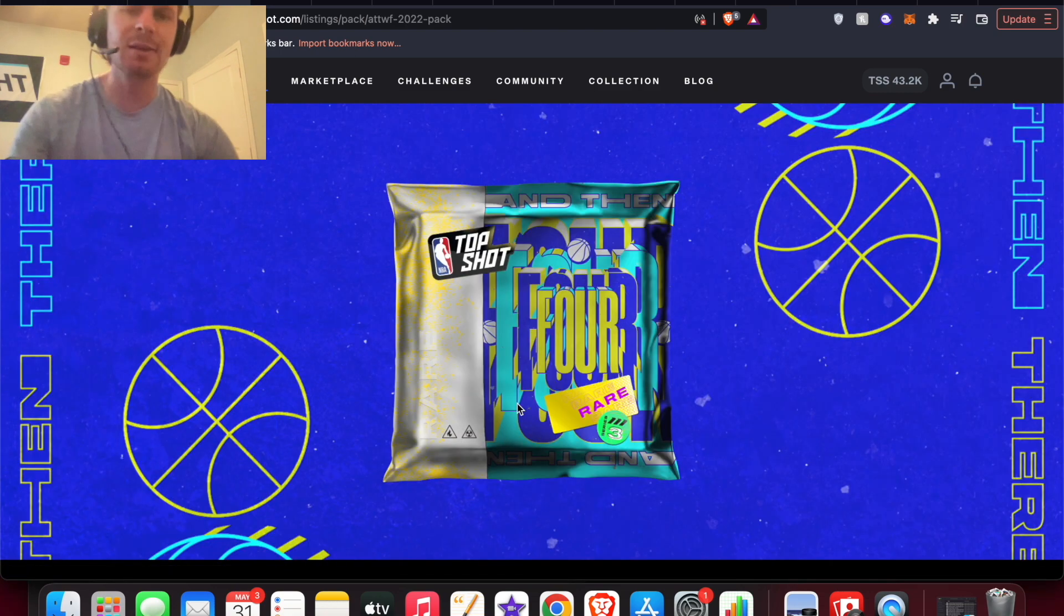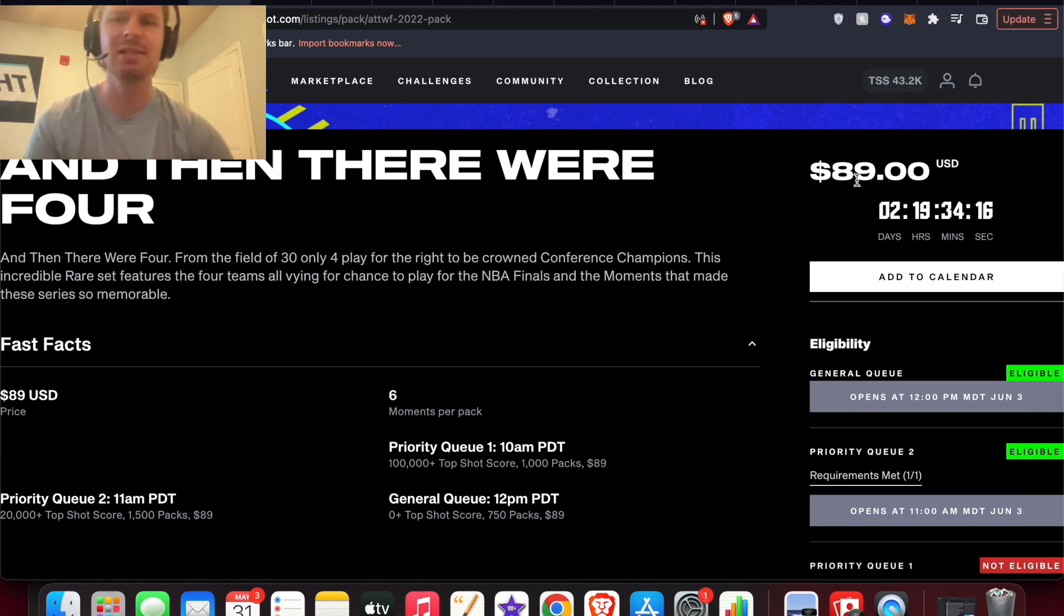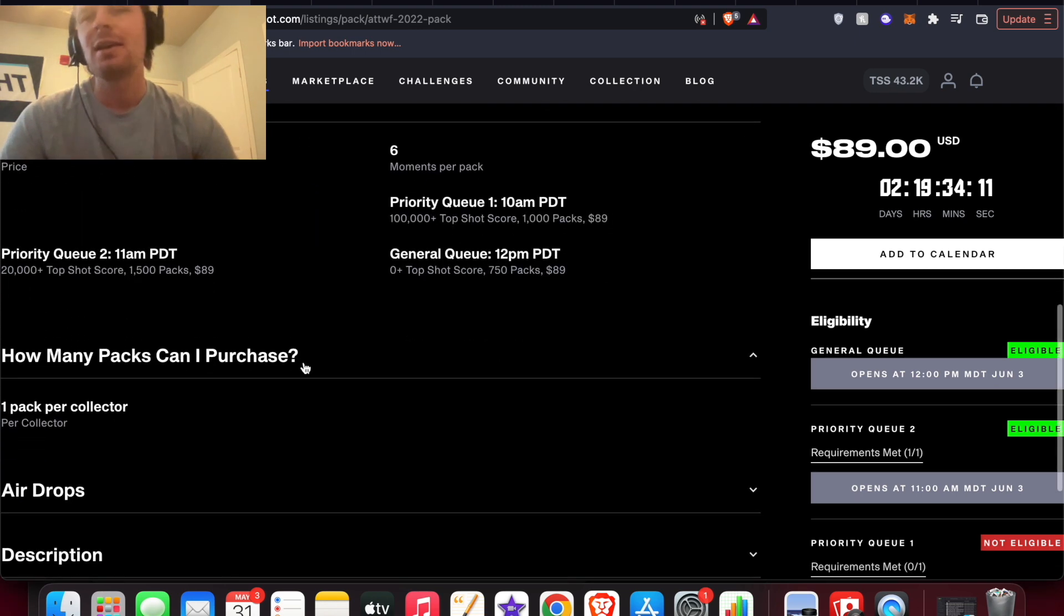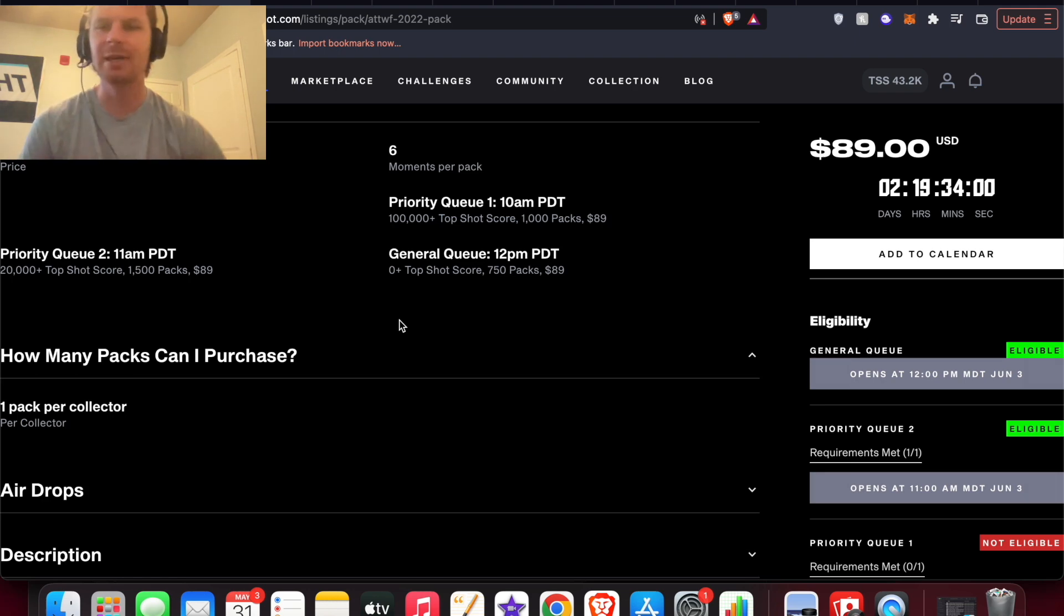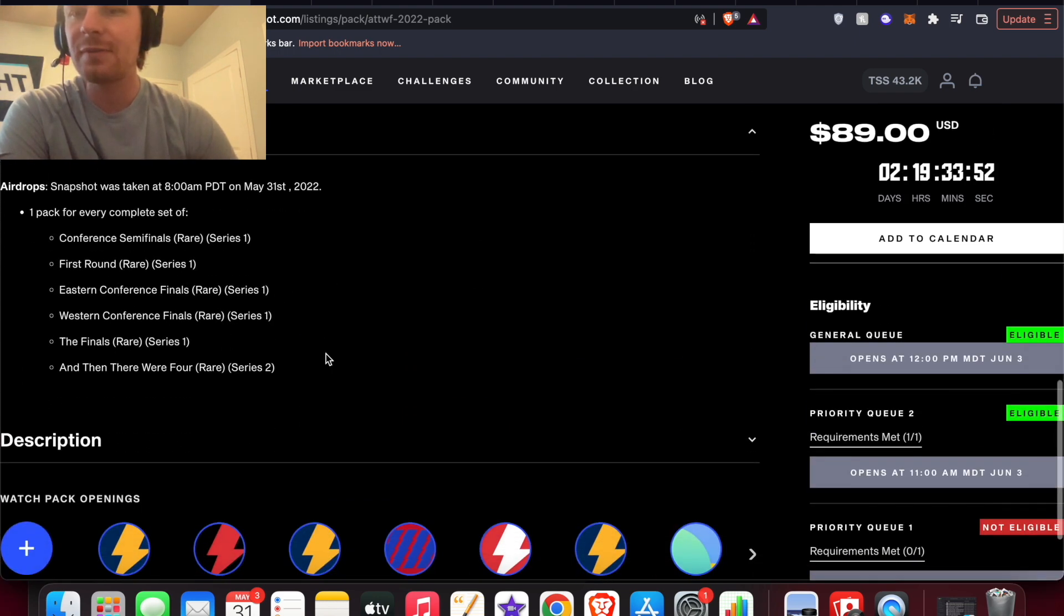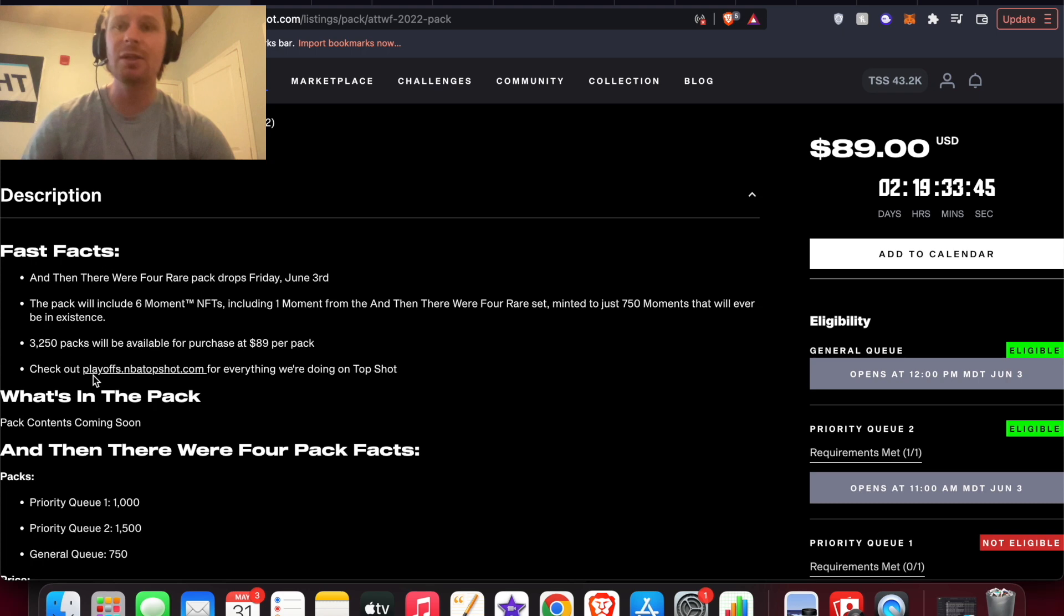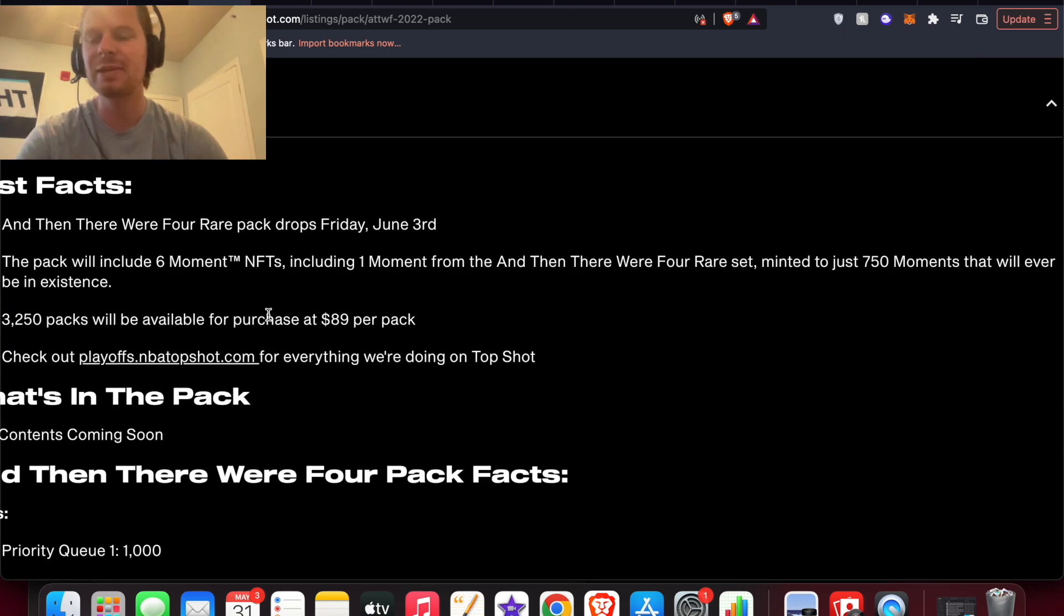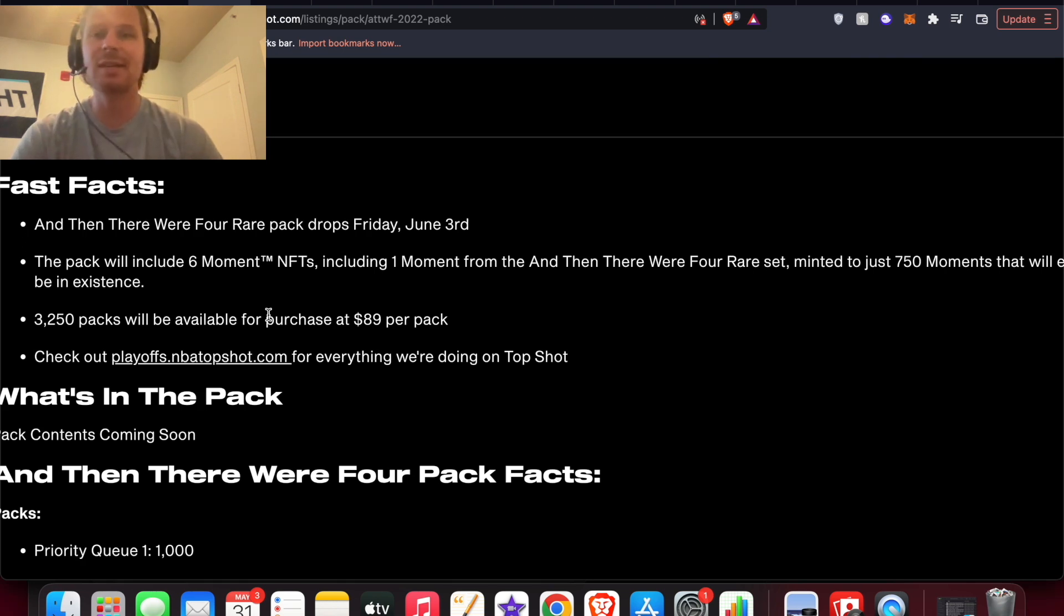First let's take a look at the And Then There Were Four pack. This one's $89 which seems steep, but we'll get into some price comparisons. You get six moments per pack, one of them is going to be a guaranteed rare And Then There Were Four, five of them going to be base set moments. Only 3200 packs, so pretty limited, and I like how they're making them limited packs and it seems like they're probably going to be positive EV.